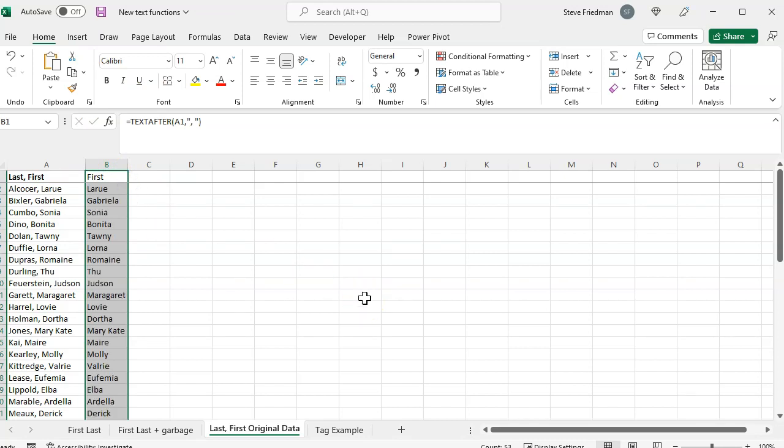Note that our delimiter here is actually two characters, a comma and a space. With these new text functions, your delimiters can be as many characters as you want. You want to use Excel, which is another big improvement over text to columns.